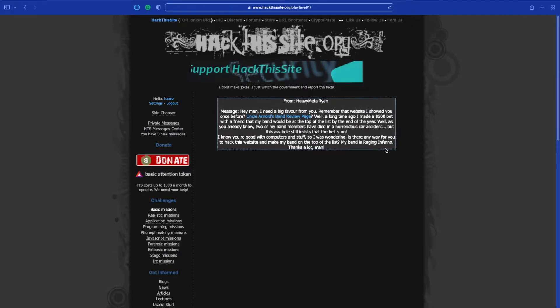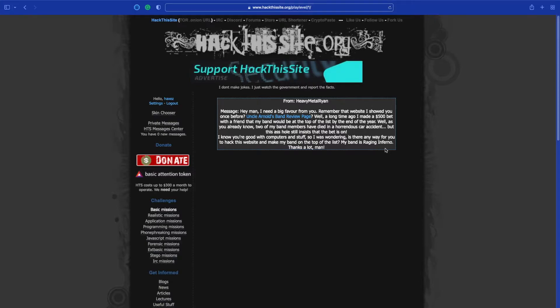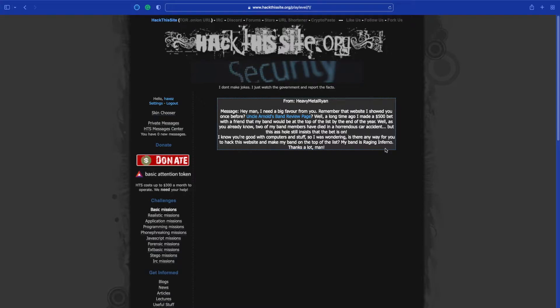The message says: hey man I need a big favour, remember that website I showed you before? Uncle Arnold's Band Review? Well a long time ago I made a 500 dollar bet with a friend that my band would be at the top of the list by the end of the year.